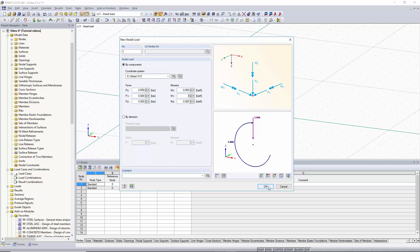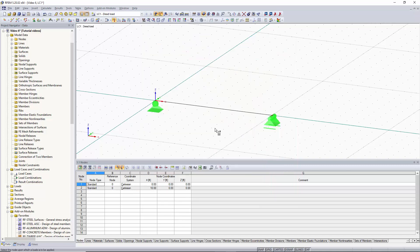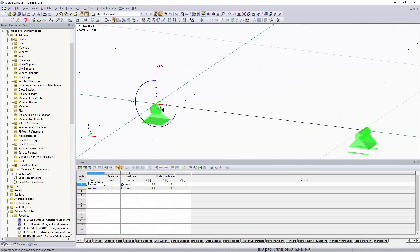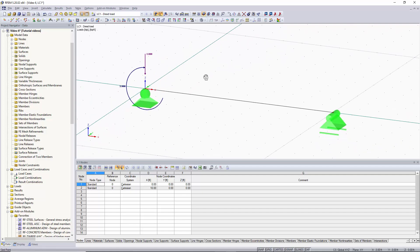Once you hit ok in this window you'll see that your cursor has an icon next to it. This means that you can apply these loads to any node you would like. For now we'll just click on one of our end nodes and now you can see graphically the loading that's applied. We can right click anywhere in the graphic area and this will cancel out our selection.